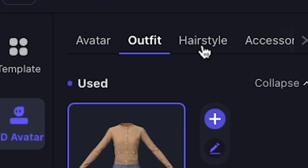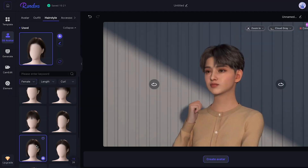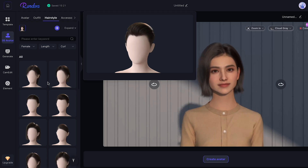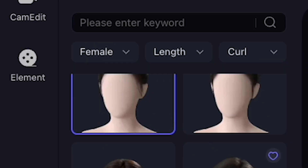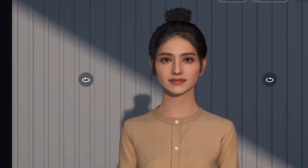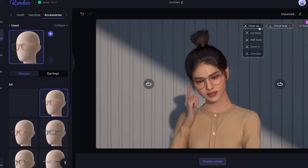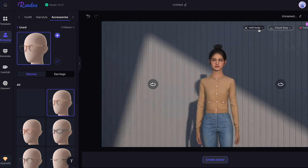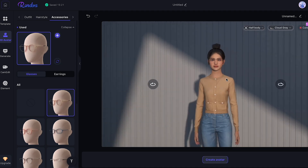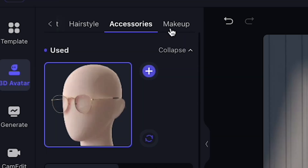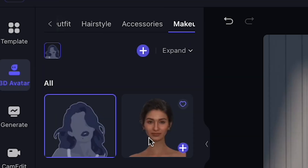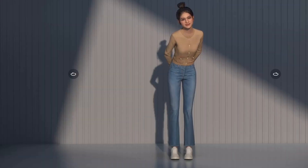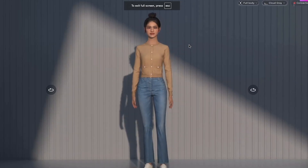I click on Hairstyle, and you can see I try many hairstyles for Amelia, my AI avatar. There are lots of hairstyles to choose from. Click on this one — it suits Amelia's face nicely. Then you can add additional accessories like glasses. You can see how chic Amelia looks now. Then I'll select Makeup, where I can add face makeup to my AI avatar. And there you have it — I've designed my avatar.